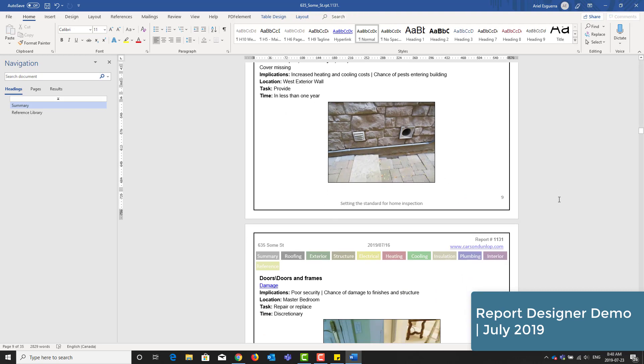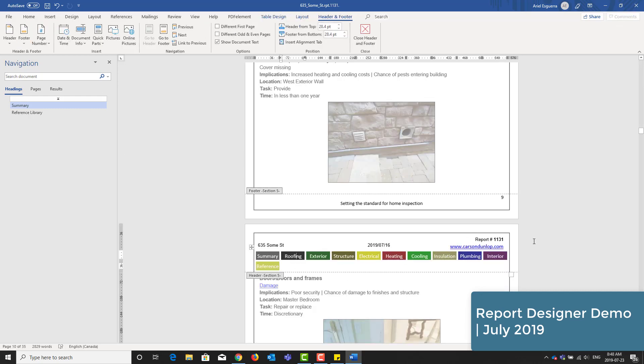Before we move on, the tabs are not clickable here because it is still a Microsoft Word document. Once we convert it back to a PDF, the navigation will be clickable.